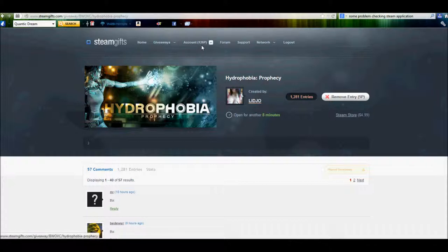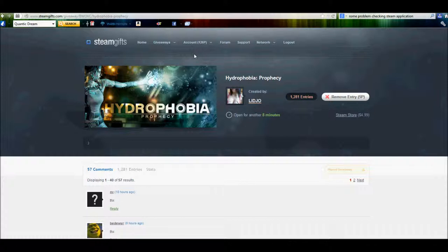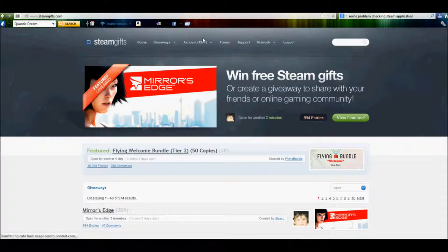Now the cool thing is, the points do regenerate. So every 30 minutes to about an hour, you get back roughly about 5 to 10 points. So you don't actually pay for anything on here.